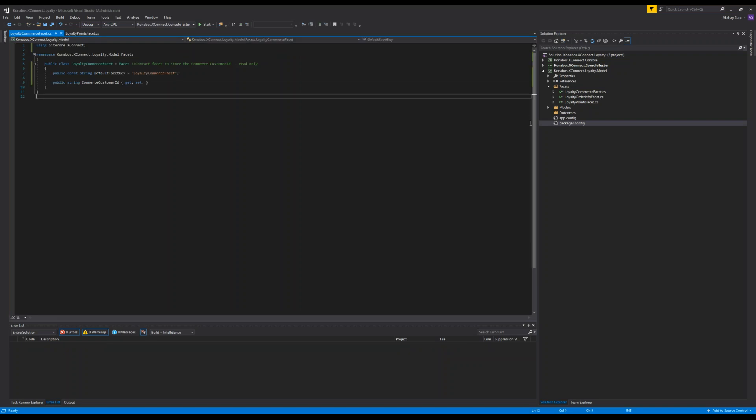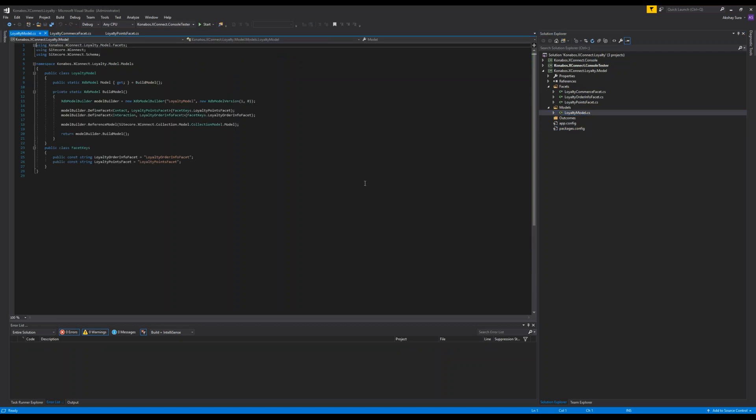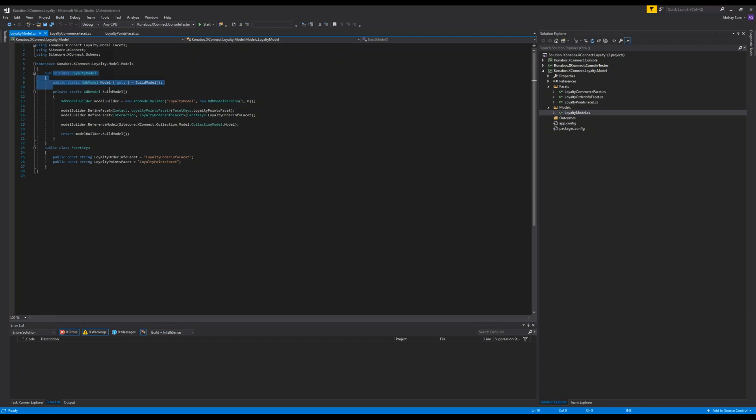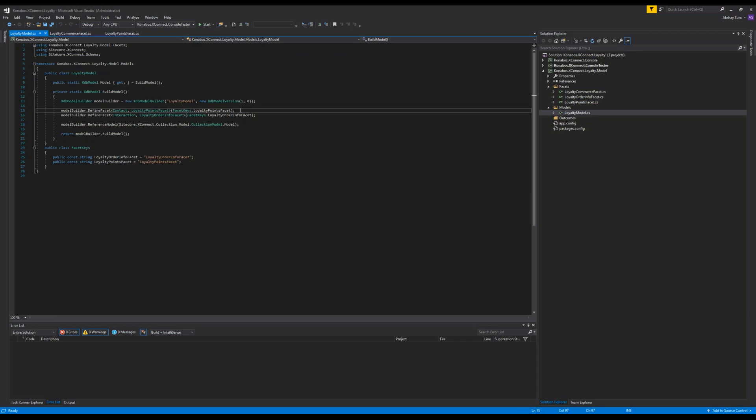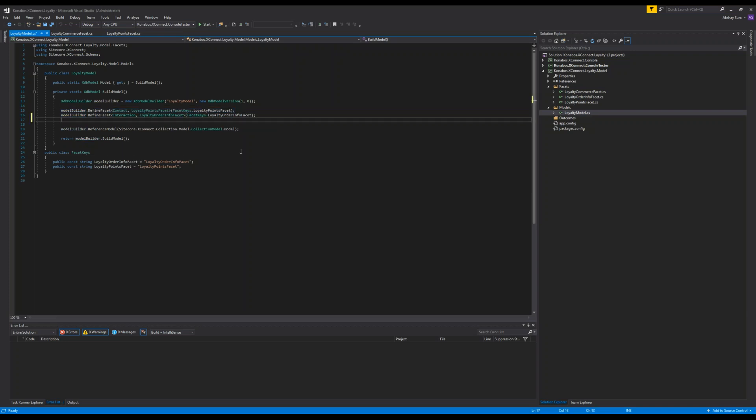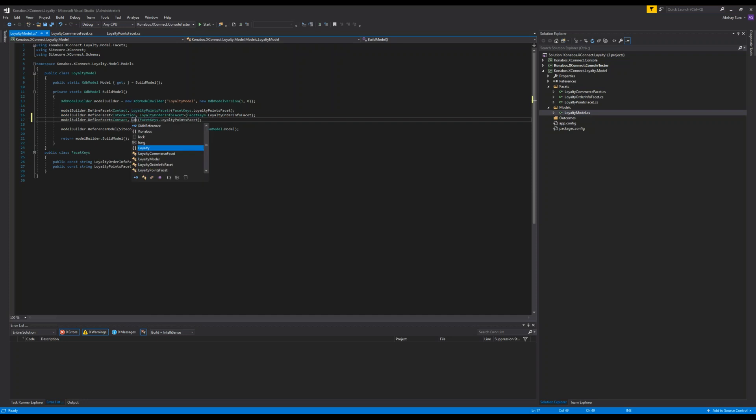So once you're done with that, you need to add a model. All of this code is available in the documentation. So essentially we added the model. We specified the name of the model. We also are defining the facets. Here, essentially we specified it's a contact facet and then it's loyalty points facet interaction. But we need to add, let's go ahead and do that.